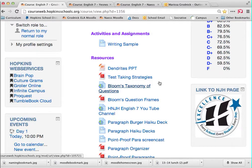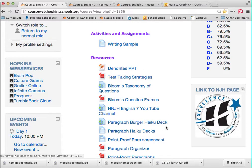My suggestion this year is: before asking a teacher to reteach something or telling a teacher you don't quite get something — which is always okay — first check out the resources area and see if you can try to figure things out on your own. Be a problem solver, which is a big skill, but an important skill.